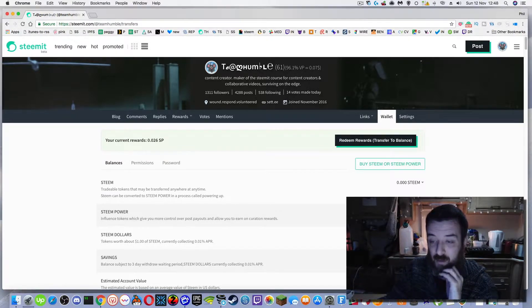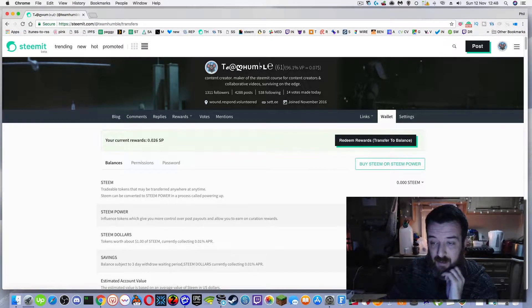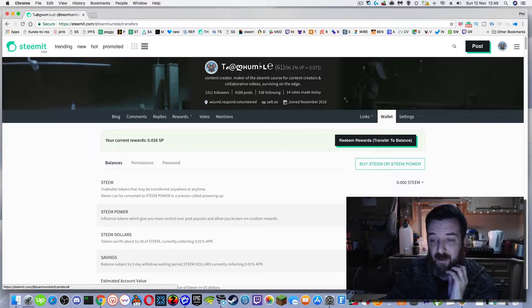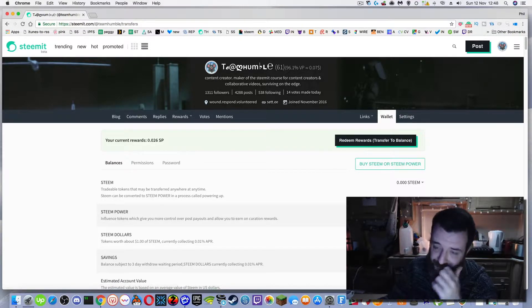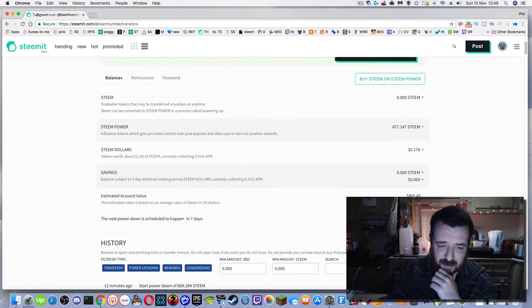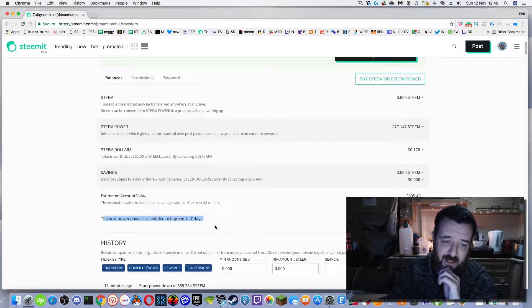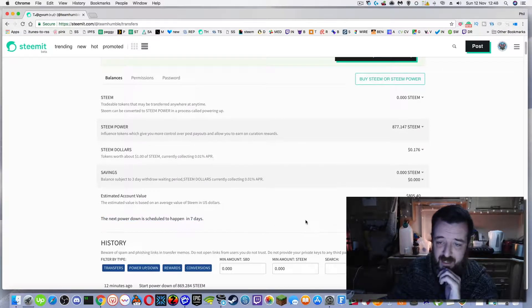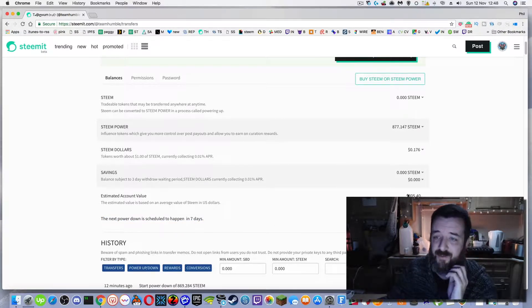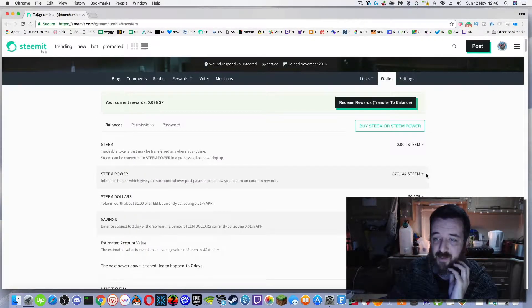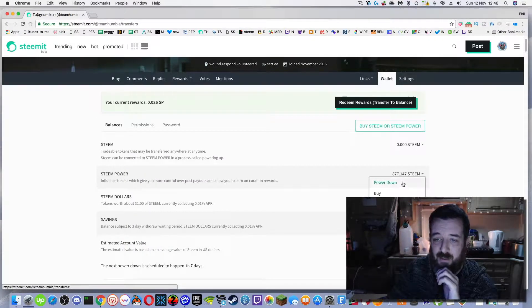So if you left click here you get a dropdown: power down or cancel power down. So if I scroll down a little bit you can see the next power down is scheduled to happen in seven days. That was five days. I made a mistake of doing this. I'm going to show you what I did.